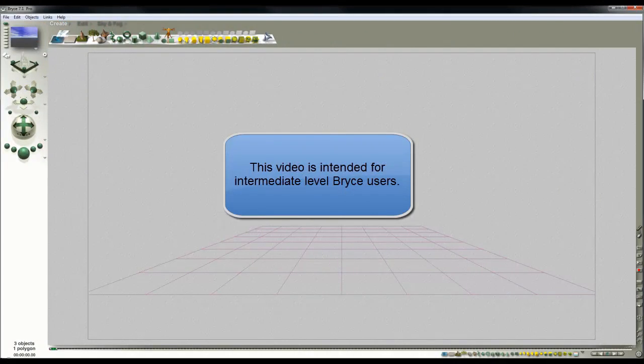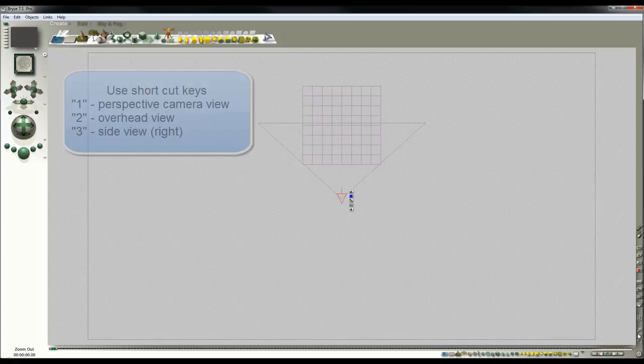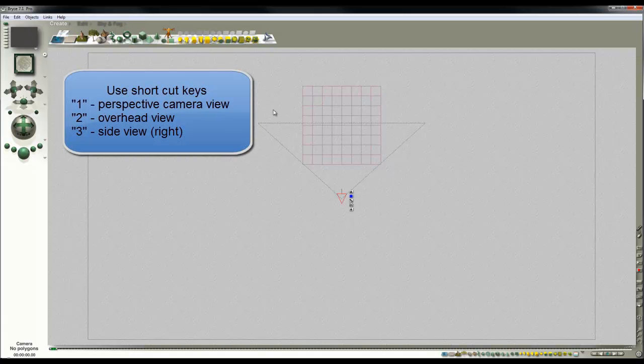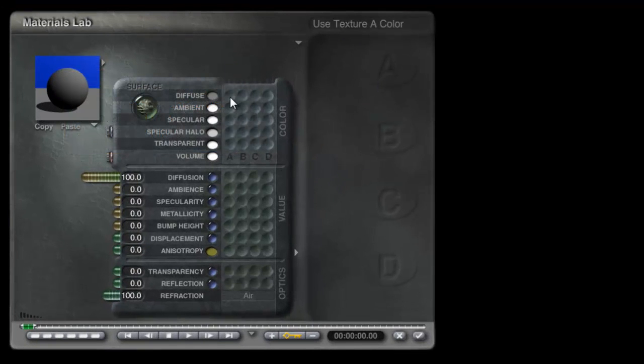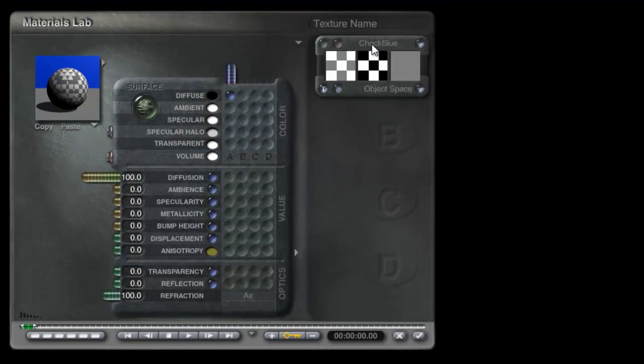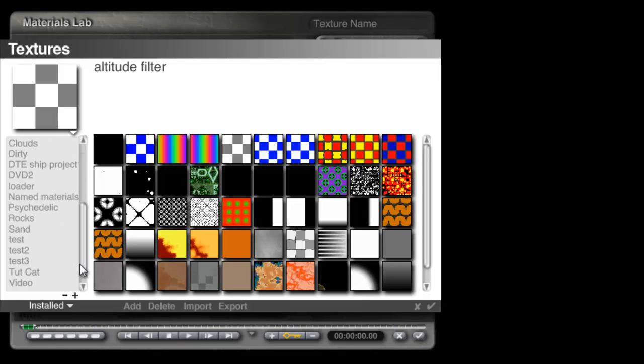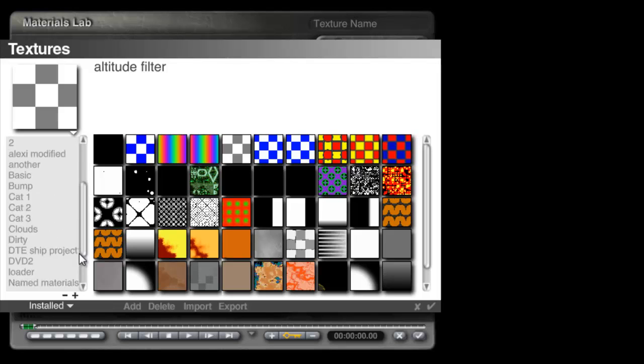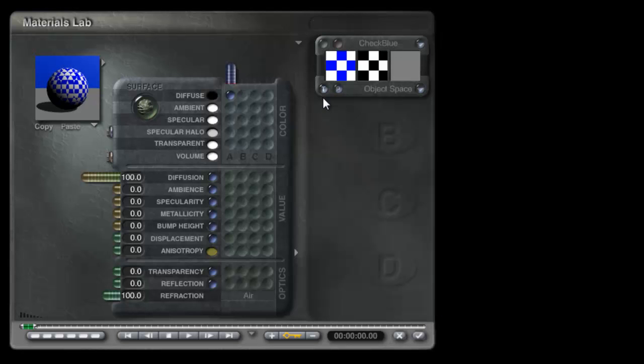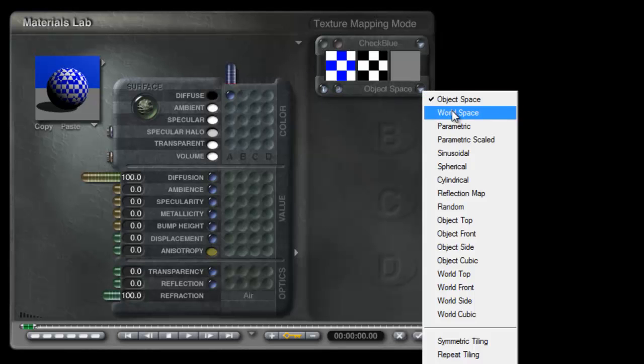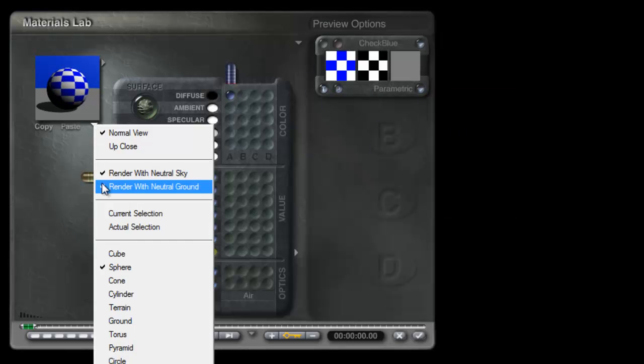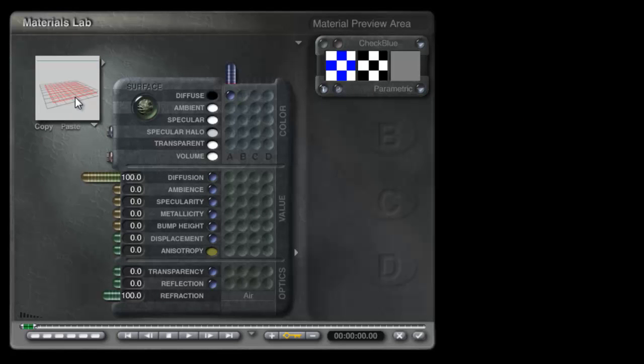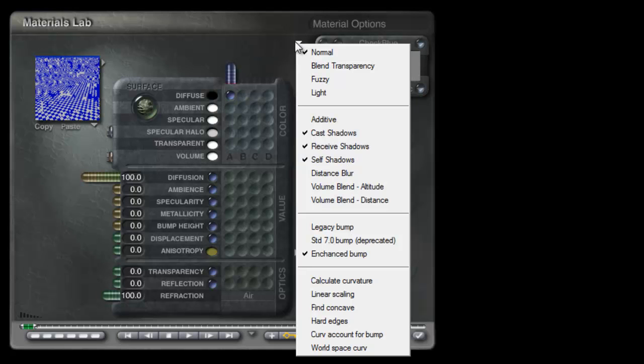This video is about the depth of field effect in Bryce 7.1 Pro. I've got my camera set up here facing north with an infinite plane. I'm going to modify the material on this infinite plane to add something that allows us to judge the effects. I'm setting up a simple checker pattern on the plane so we can see whether it's in focus or not.